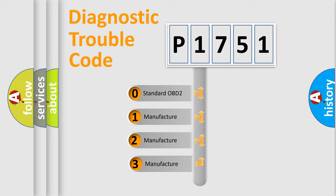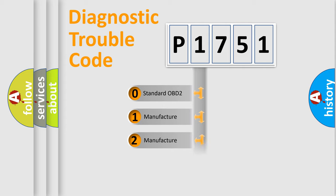If the second character is expressed as zero, it is a standardized error. In the case of numbers 1, 2, or 3, it is a manufacturer-specific error.